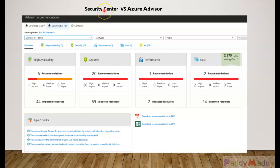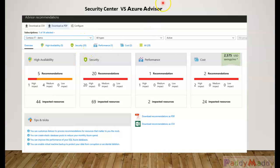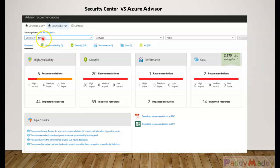However, Azure Advisor focuses on other things as well. For example, you can check out high availability-specific, security-specific, performance, and cost-related recommendations.